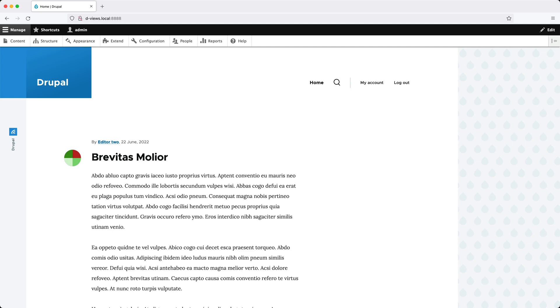Let's start by answering an important question: What is Views? The Views module allows you to query your content and display it as a list. The list it generates can be rendered through a page or a block, and you can even create a table using Views.